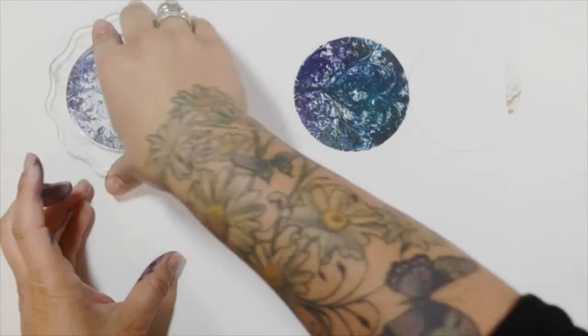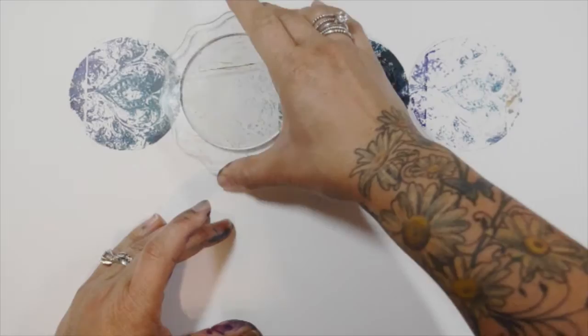This is the one that I have a strip of circles, and so I'm moving it around. I've got the first print, the first ghost print, a second ghost print, and a third ghost print.